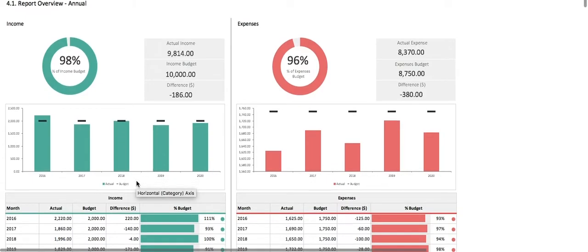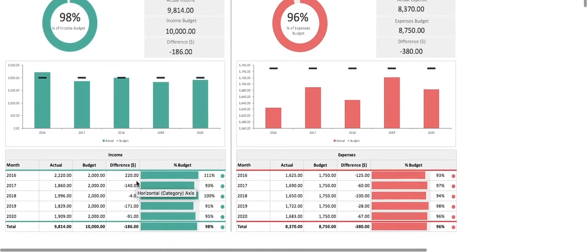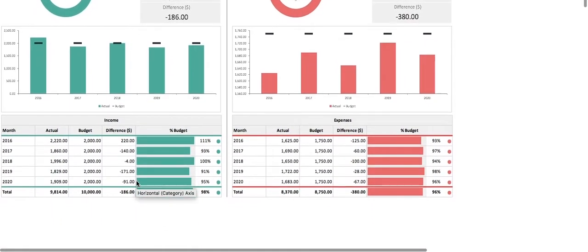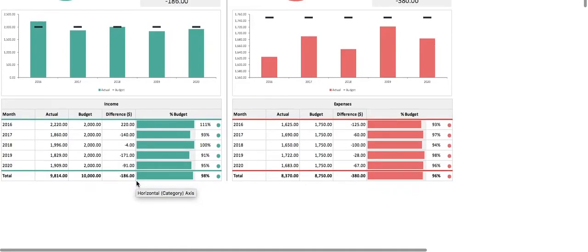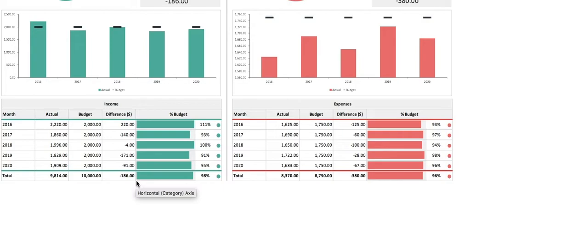Let's scroll down to the final part of the report, the table. It details the actual and budget for each year, as well as their difference, percentage actual versus budget, and if we are on target with the headlight.